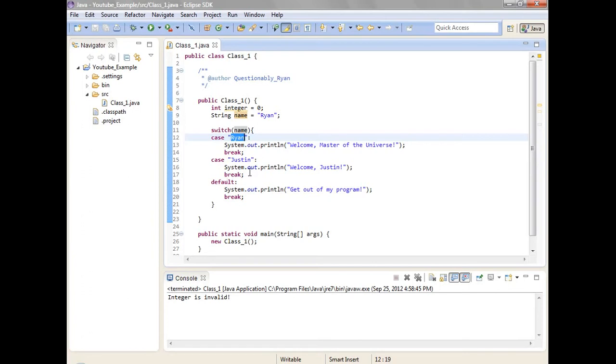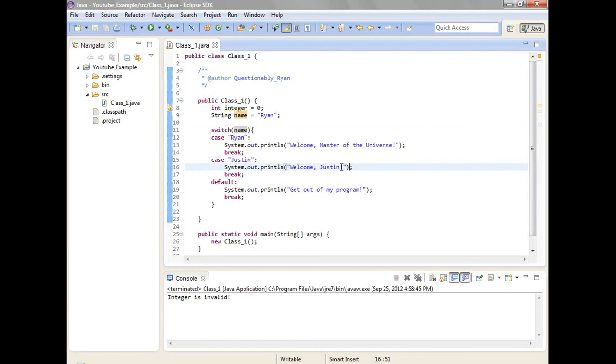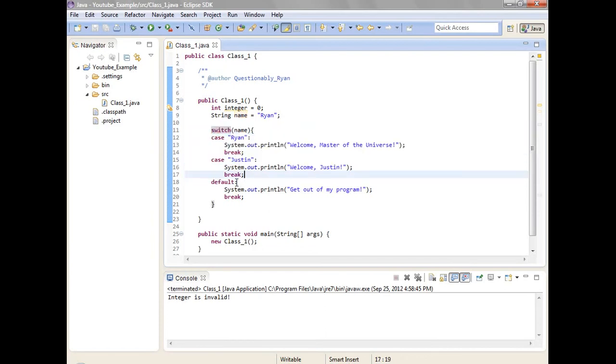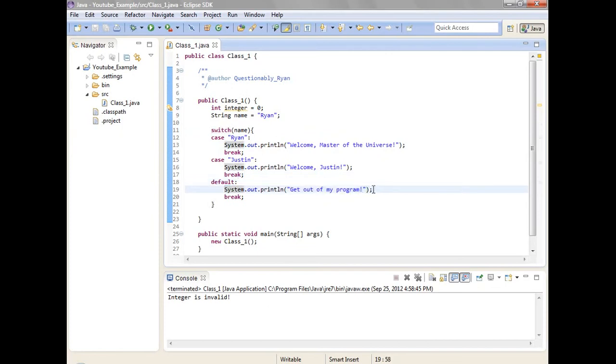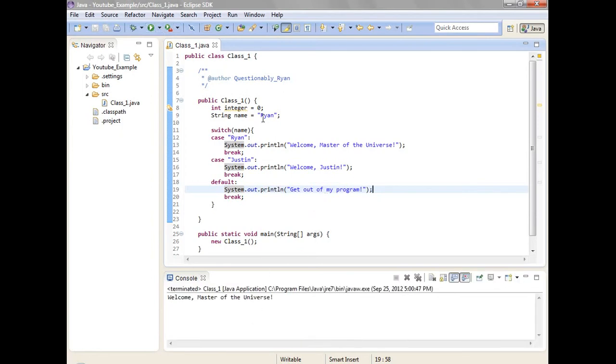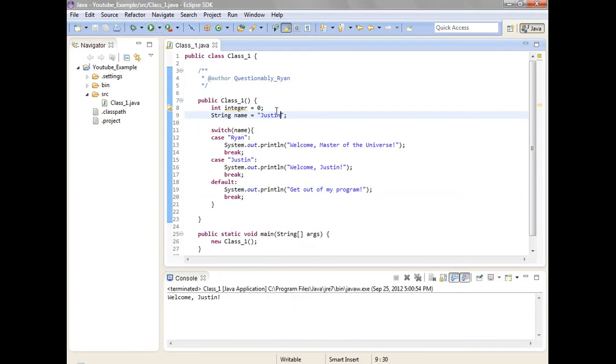So just whatever. Get a drink. So then just in case name is equal to Justin, then welcome Justin. And by default if it doesn't match either of those, then by default get out of my program. Because you know they aren't supposed to be there. So welcome, I messed up. And then Justin, welcome Justin. And then just Bob.